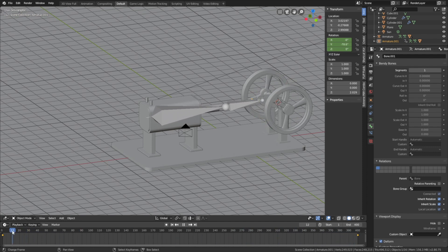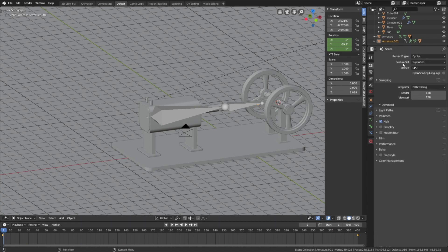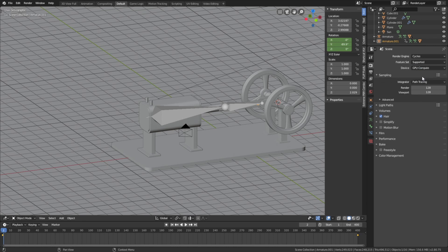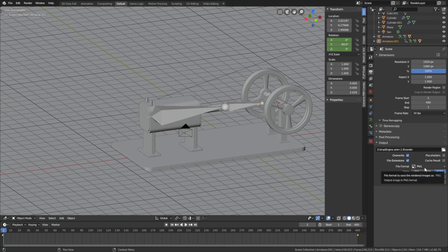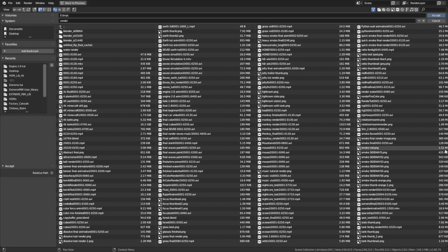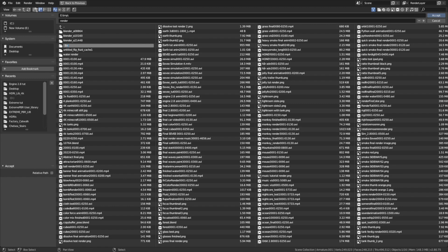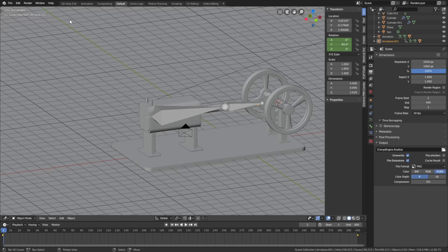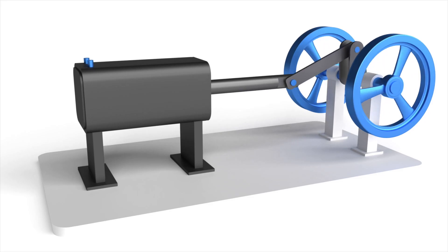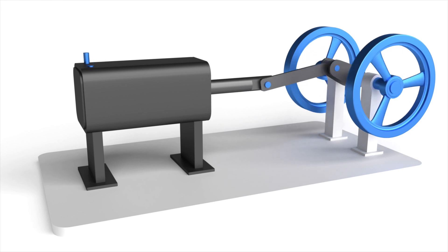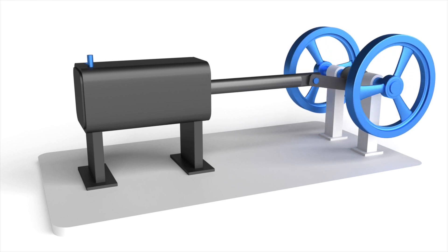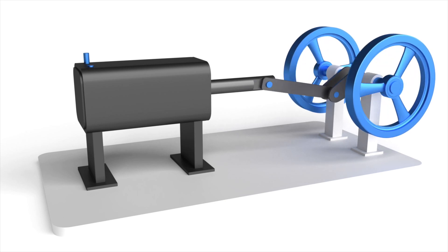Now let's set up the render. Go to the render settings — you can use both the CPU or the GPU; I'm going to use the GPU. Let's go to the output settings and select a folder for the final animation. I'm going to create a new folder, give the folder a name, then select the folder, give the animation a name, and then Enter. Then let's render the animation. And that's it for this tutorial — I hope you enjoyed it. If you want the file plus the bonus cylinder tutorial, the link is in the description. Thank you guys for watching, and subscribe!